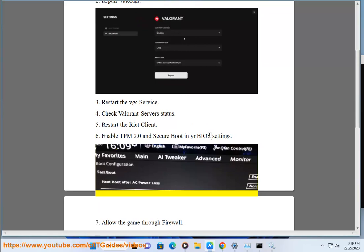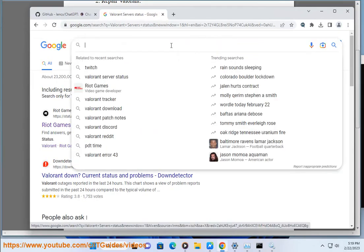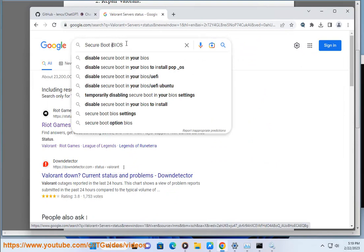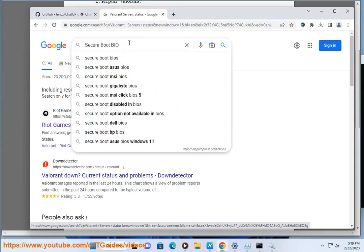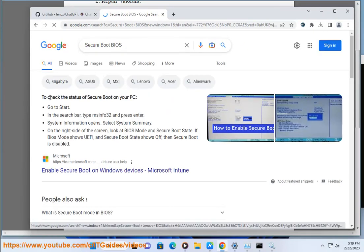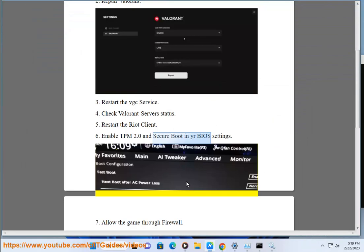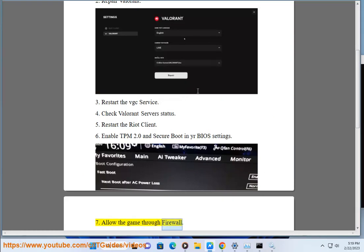Step 7: Allow the game through the firewall. Step 8.